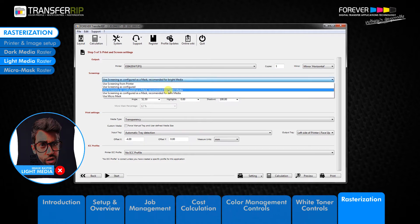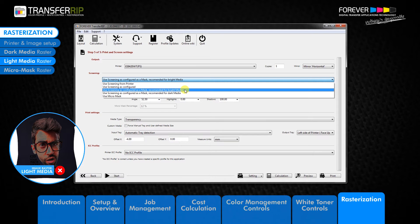Using the light media raster for printing onto dark garments is not recommended. The reason for this is because the light media raster removes the light areas of the image, and the light areas of the image are necessary when printing onto dark garments.